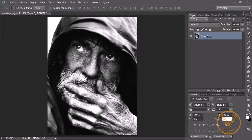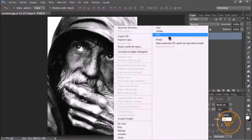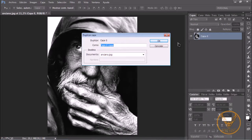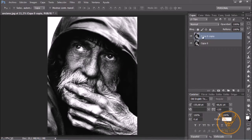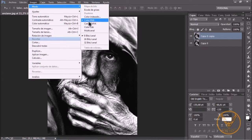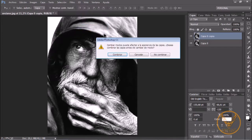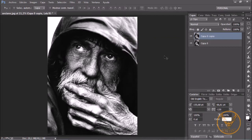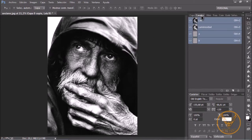The first thing we are going to do is duplicate this layer. Right-click, Duplicate Layer, click OK. We are going to go to Image, Mode, and we are going to put it in Lab color mode. In this case, we will not combine it because I want to show you later the differences between the original and the manipulated photo. Once we have Lab mode, we are going to go to Channels.